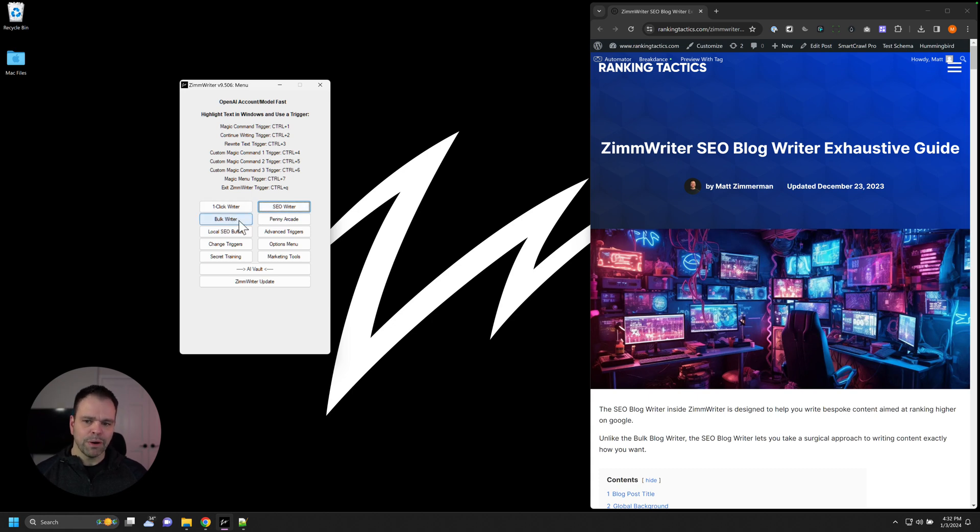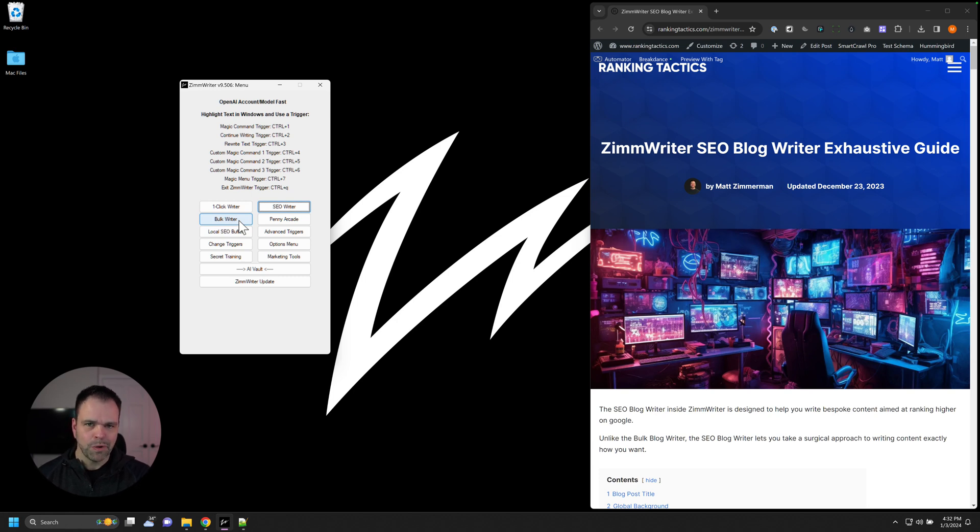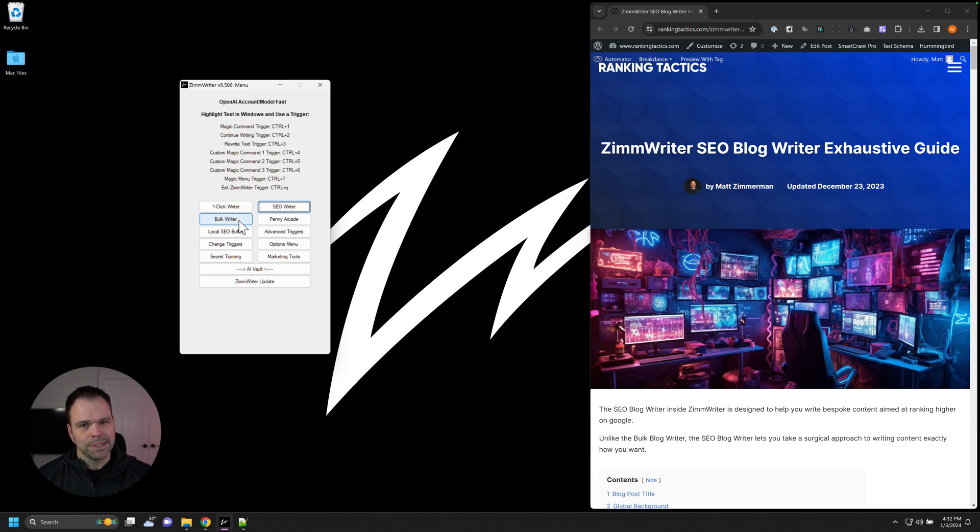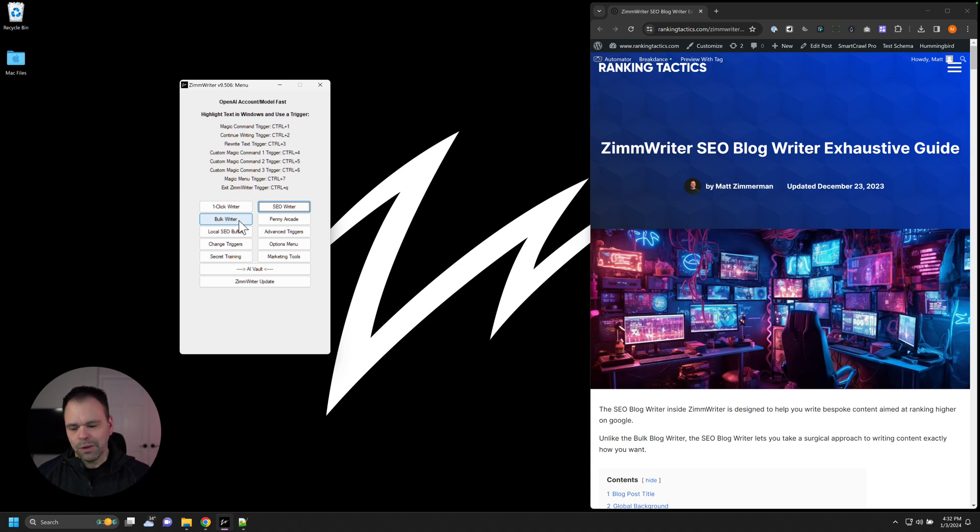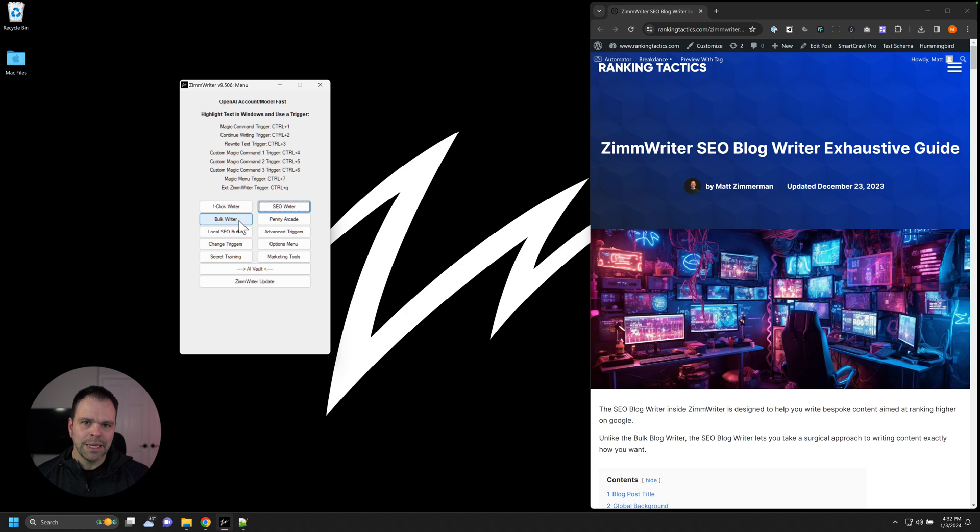The one click and the bulk are great for content that the AI either knows about or if you enable SERP scraping that the SERP knows about. The SEO writer is good when you have information that the AI doesn't know about or the SERP doesn't know about and you're going to feed that information to the AI. The SEO writer is also very useful when you want to completely customize your outline. You can do your H3s exactly how you want, your H4s, your H2s, everything is completely configurable to your particular tastes and settings on an article by article basis.